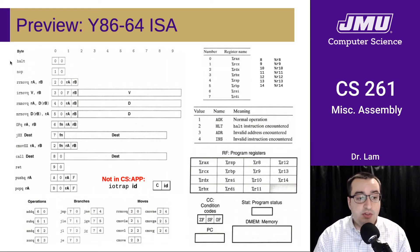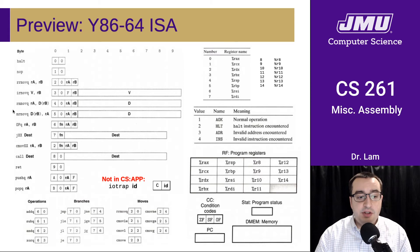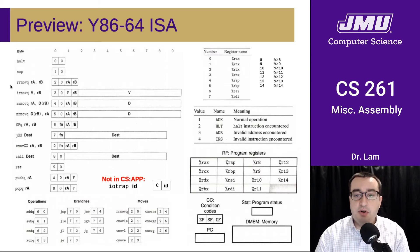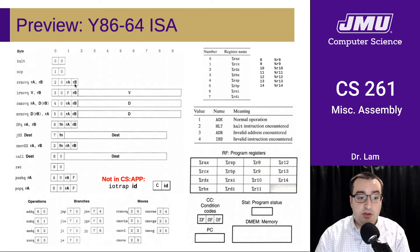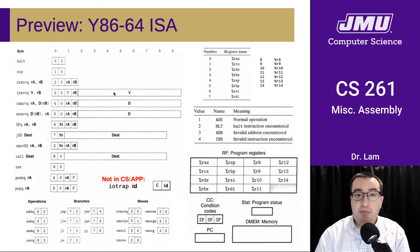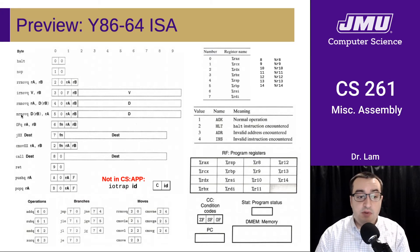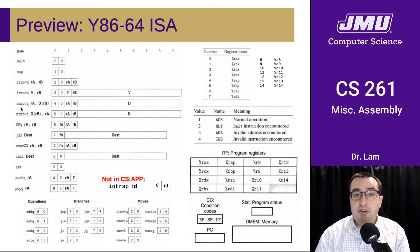We have a halt instruction which ends execution, and a no-op that doesn't do anything. We have four different versions of the move instruction, so now we'll have different opcodes for different kinds of data movement. We have RRMoveQ, which is register to register. We have IRMoveQ, which moves from an immediate value — a 64-bit constant — into a register. And then we have register to memory and memory to register moves. Like in x86, we're not going to be able to directly copy from memory to memory.